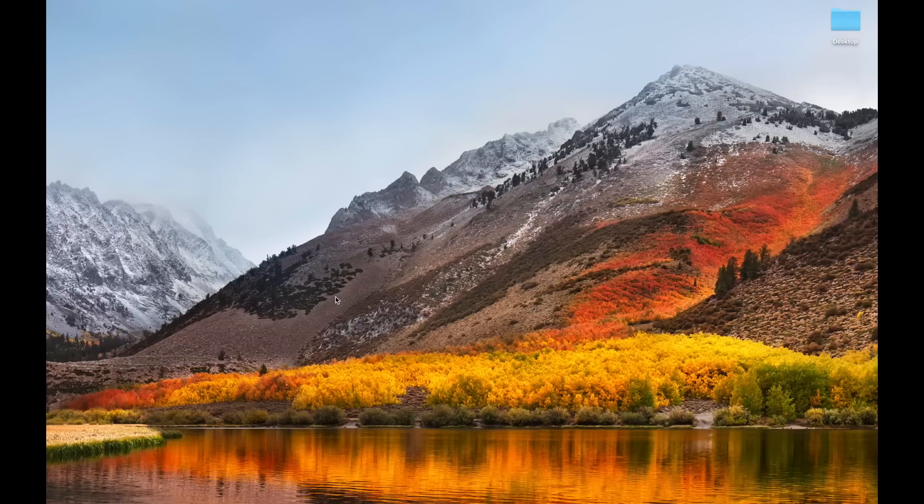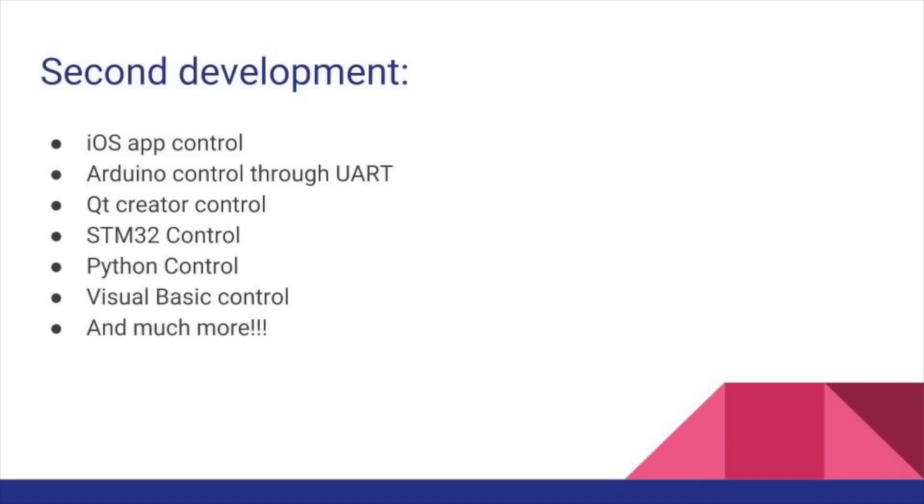Anyway, I think those are some of the basic features, there are more complicated ones, such as if you're that advanced, you can use second development - for example, you can program an iOS app to control it, you can control using Arduino, there's much more things, and I will be covering all of that in this series.